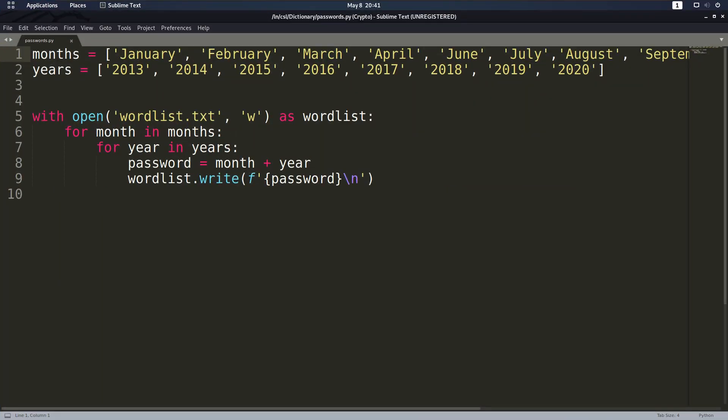So what if we create a quick word list? We can do that in Python with a script for example. I have the months, I have the years and then we append them together. So, January13, 14, 15, 16 and so on. Write them all together and put them in a wordlist file.